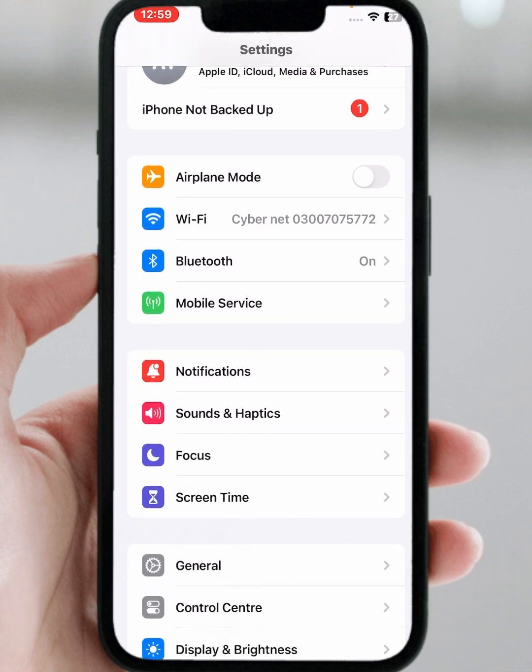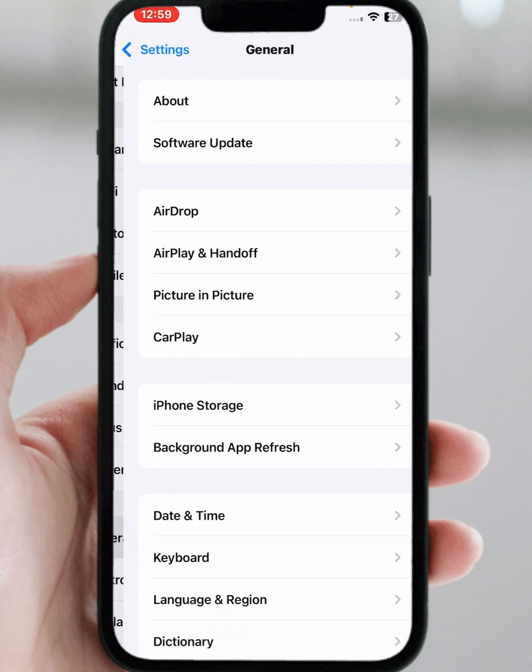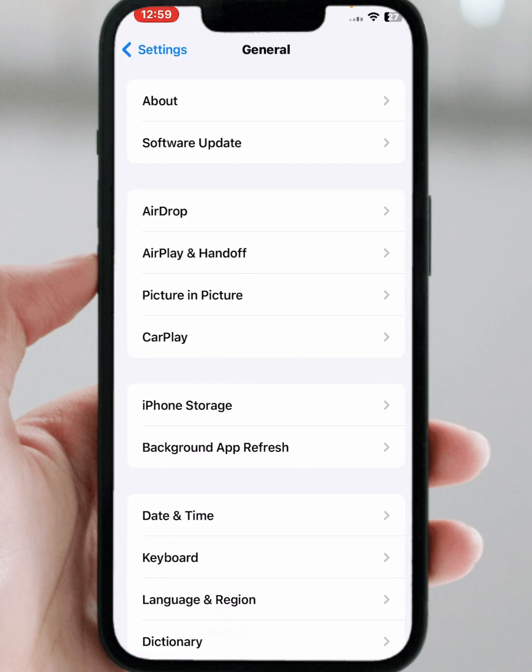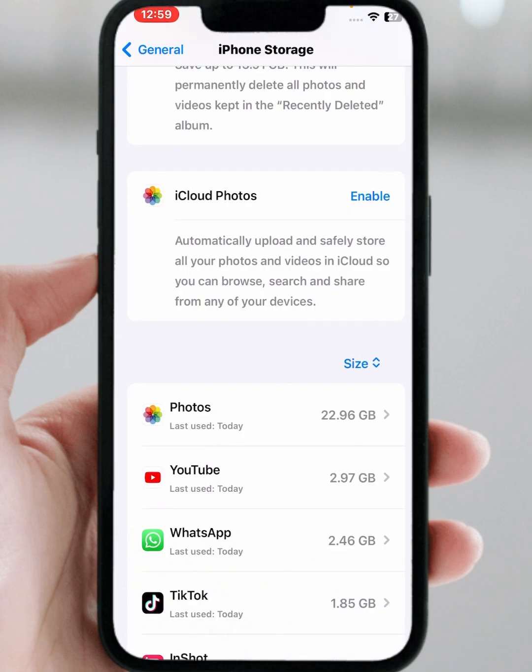If the problem is not fixed, then tap on General, then tap on iPhone Storage. From here, make sure to delete and reinstall the app, and after that go back.